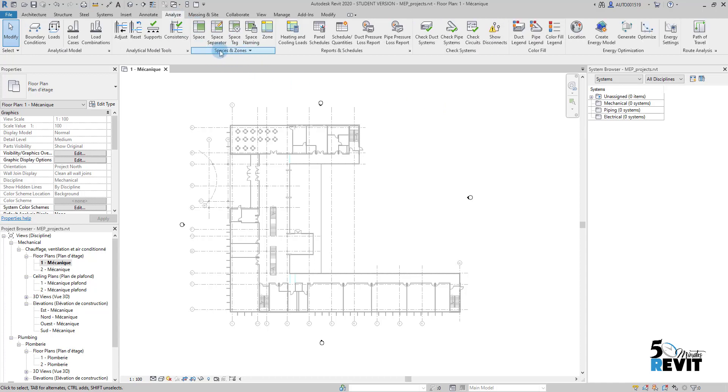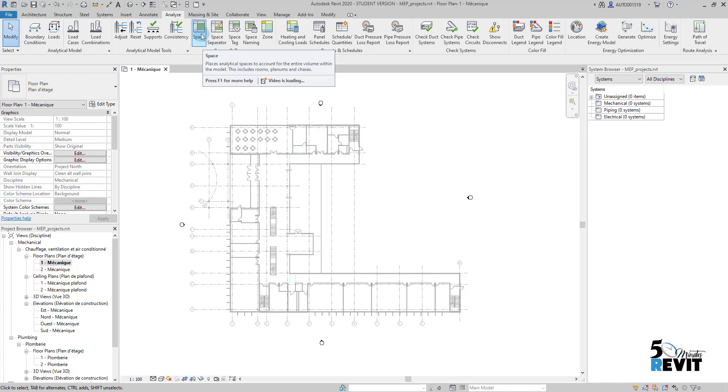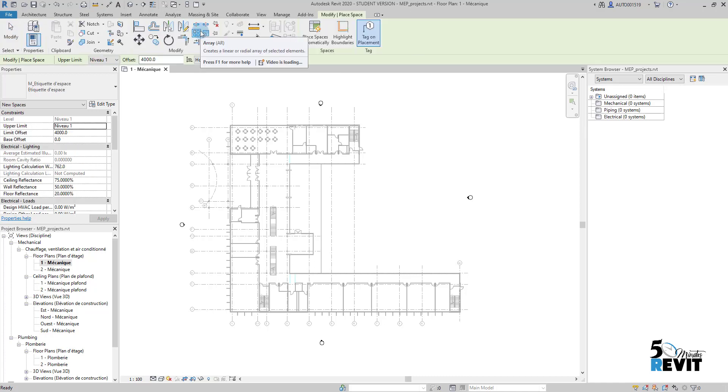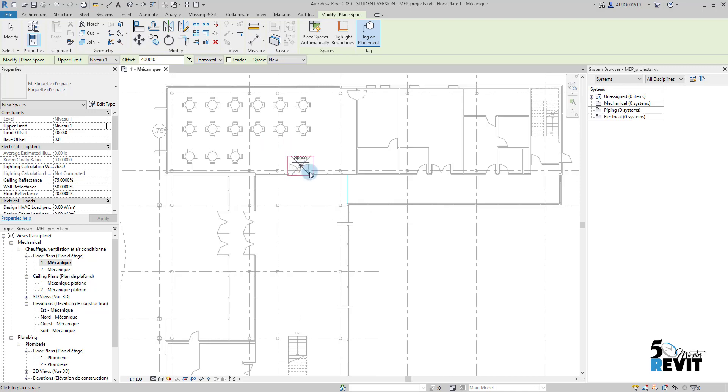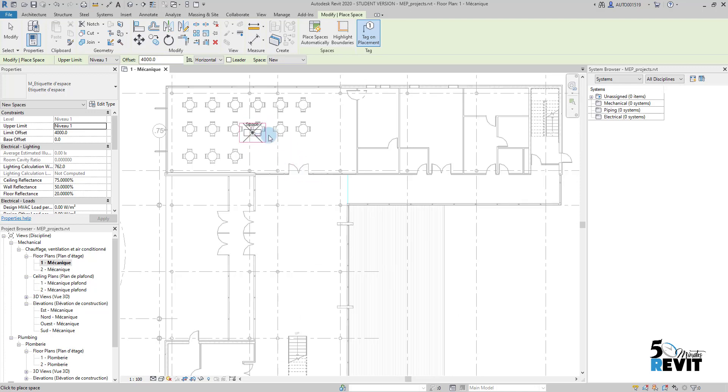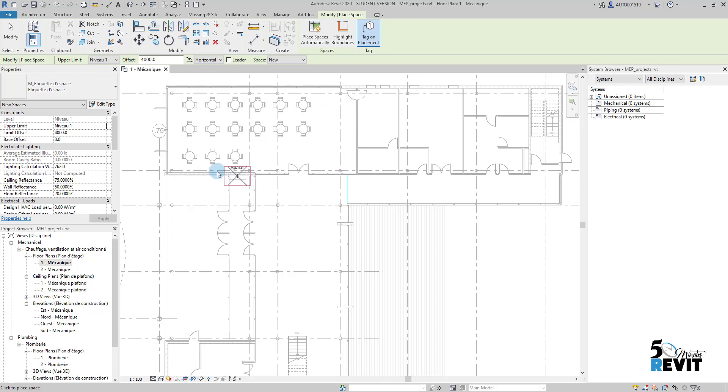How it works: If I go to Analyze here, I have this panel here, Spaces and Zones, and I have here Spaces. If I click here I can place my space, but you see here I cannot place it because it doesn't find the boundaries.